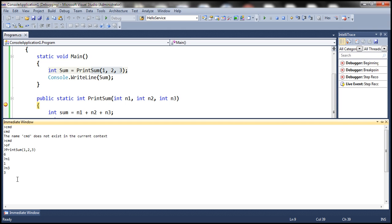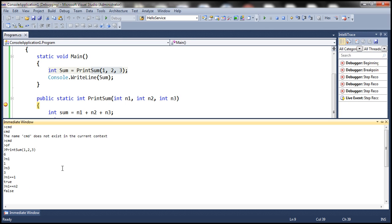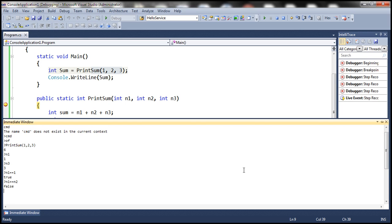The Immediate Window can also evaluate expressions. To check if n1 equals 1, type ?n1 == 1 — it prints true. To compare n1 and n2, type ?n1 == n2 — it prints false, because n1 is 1 and n2 is 2. To get the sum of n1 and n3, type ?n1 + n3 — it prints the result of those two numbers added together.